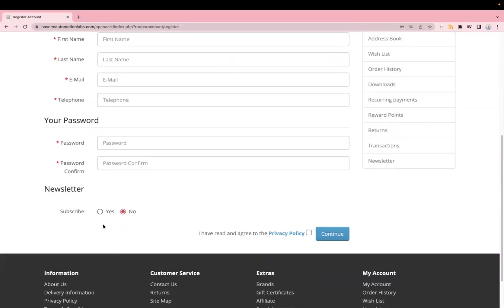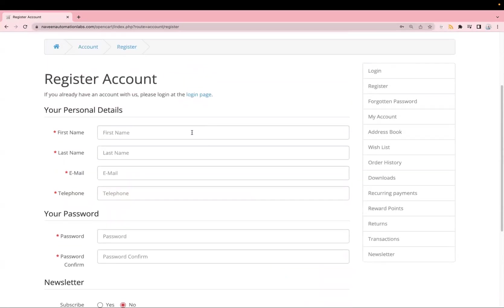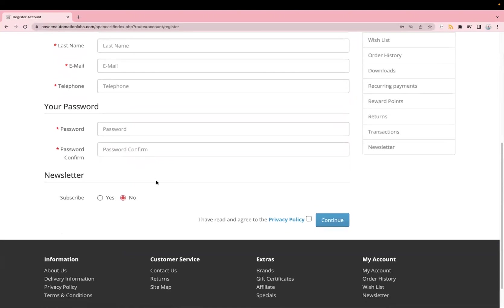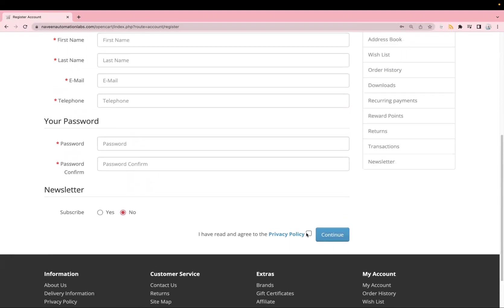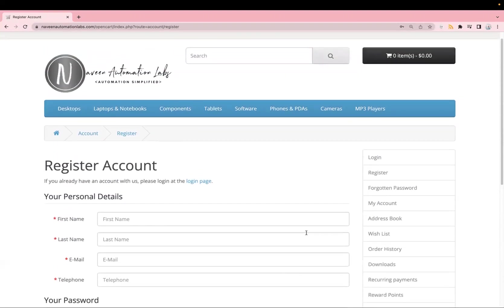We also have a checkbox and a radio button, as well as a normal submit button. The flow we will automate is: first enter values in the text boxes, then select the radio button, then select the checkbox, and click on Continue.